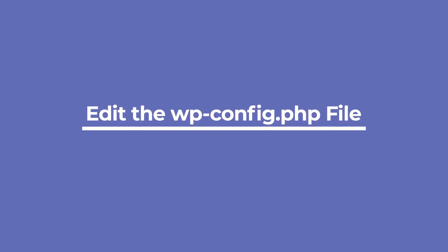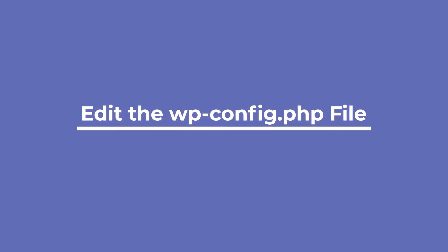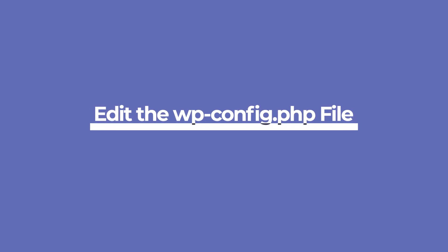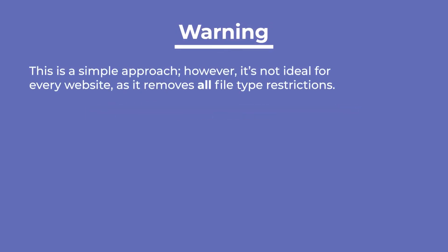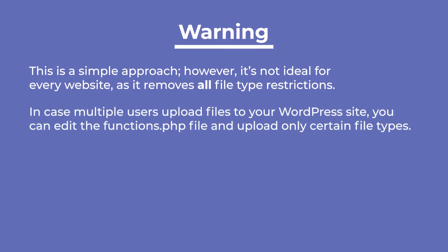The first of two solutions involving code that we'll cover is adding a one-liner code to your wp-config.php file. This is a simple approach. However, it's not ideal for every website as it removes all file type restrictions. In case multiple users upload files to your WordPress site, you can edit the functions.php file and upload only certain file types.